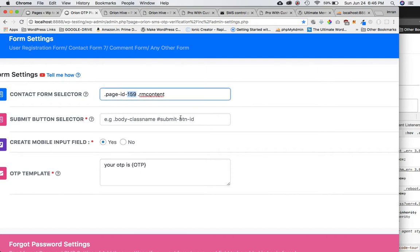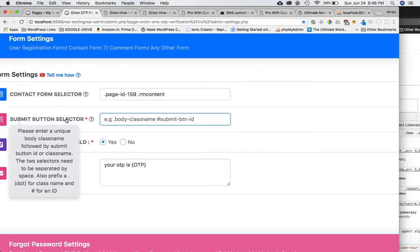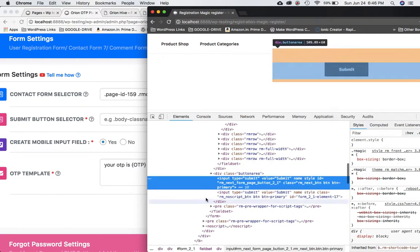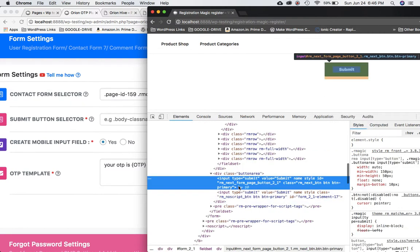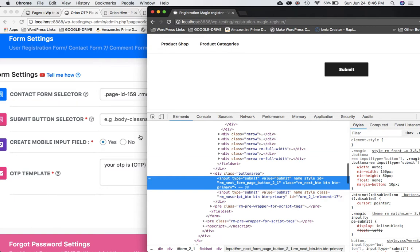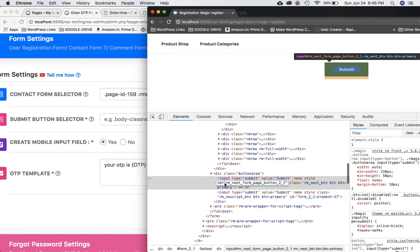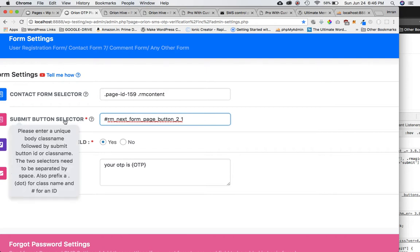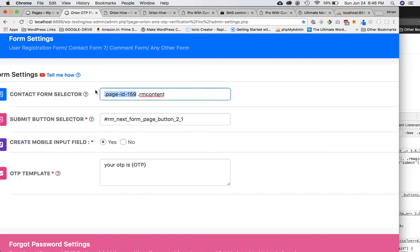Now for the submit button selector: scroll down, find the submit button, and inspect element. We have a unique ID for it — I'll copy that and paste it in, prefixing it with a hash symbol since it's an ID. I also need the unique body class name, which we already have, so I'll copy and paste that.